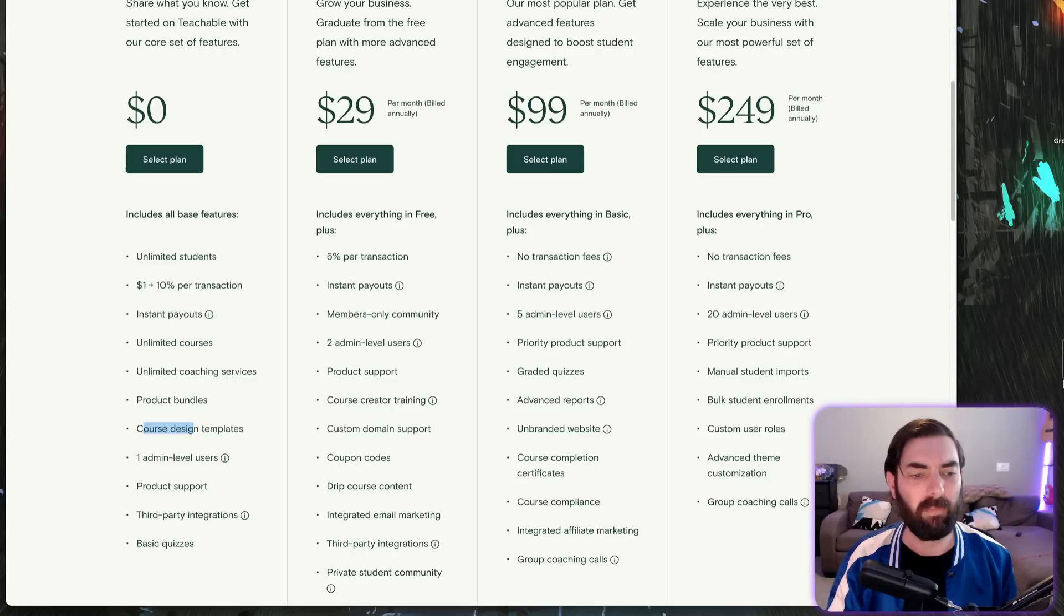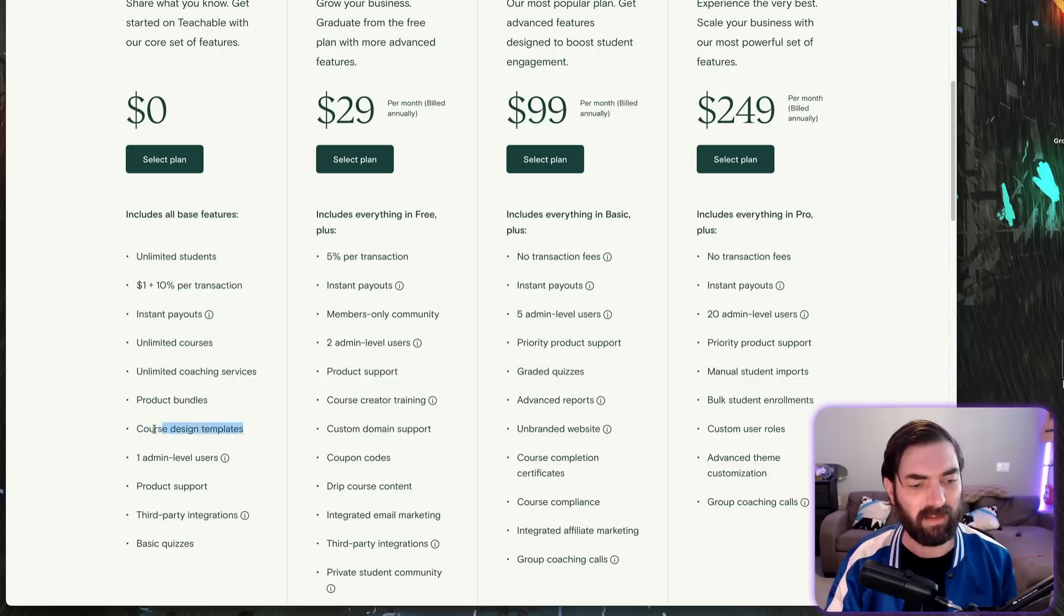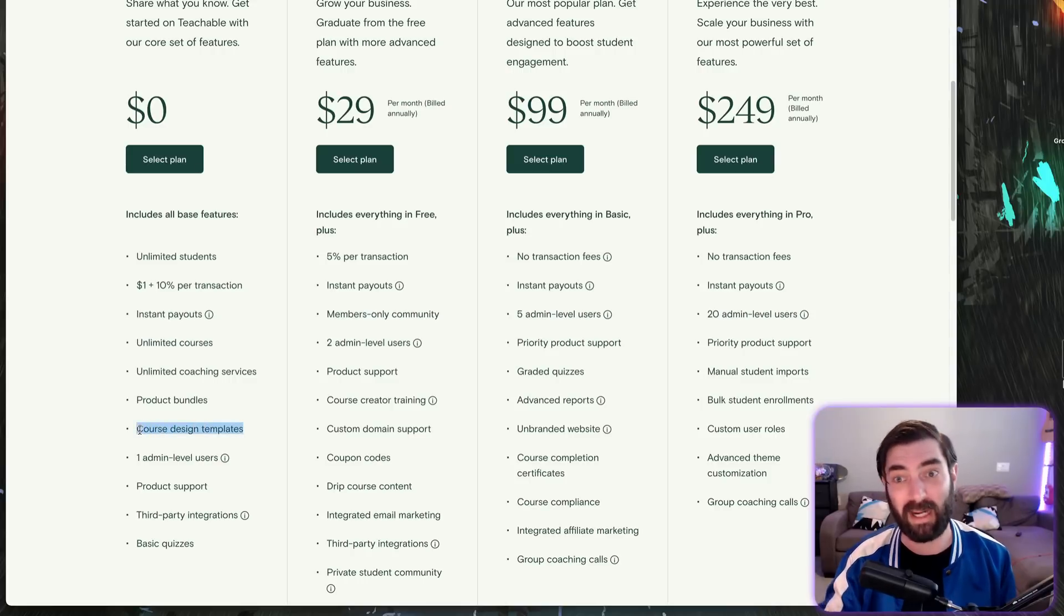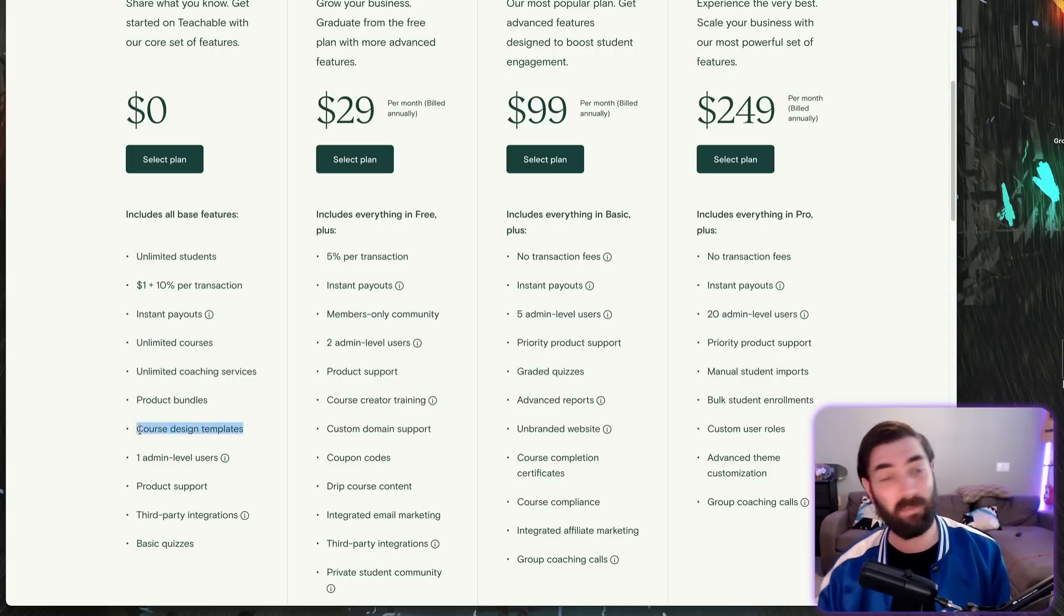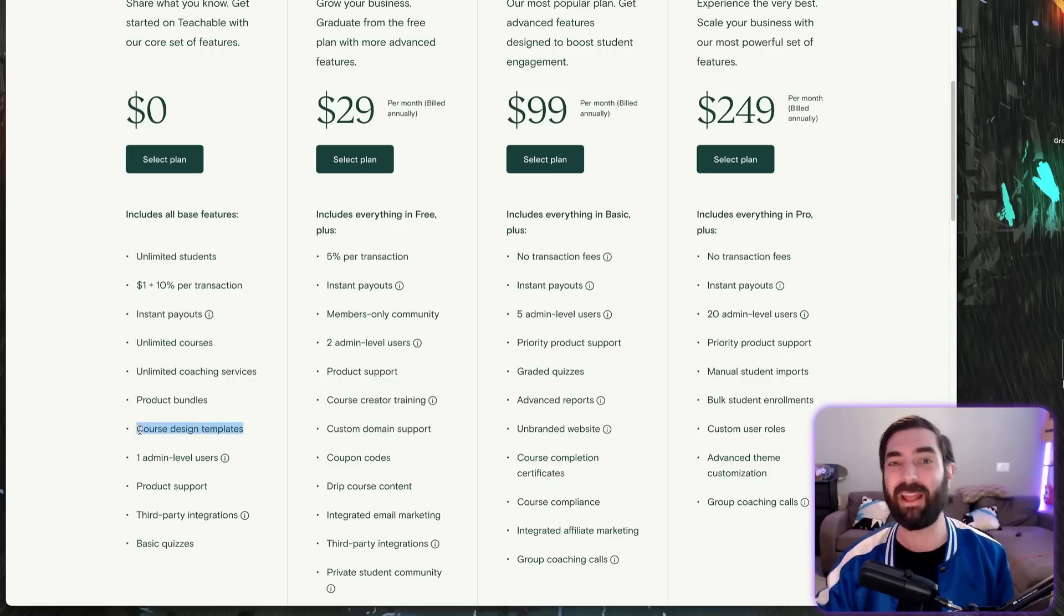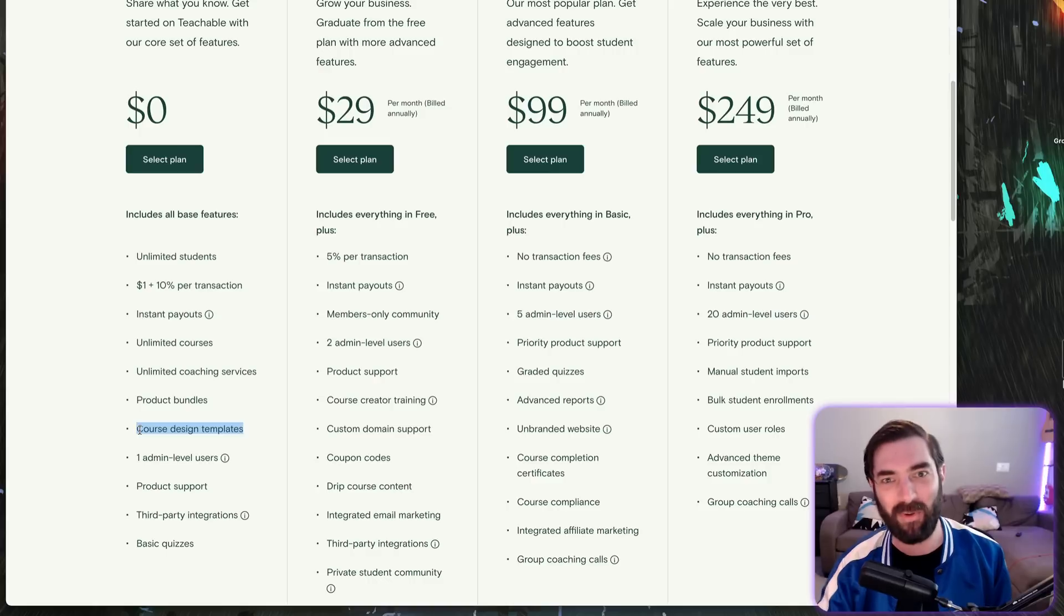Course design templates are very customizable drag-and-drop. You can pretty much build it to look like whatever you want.